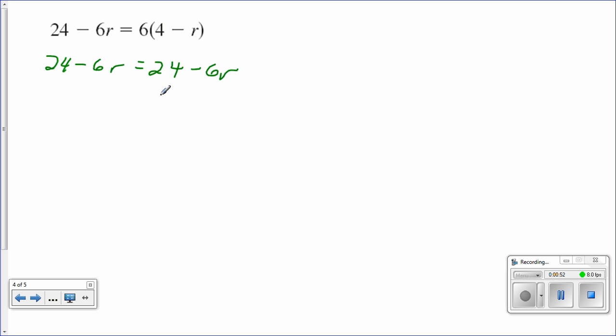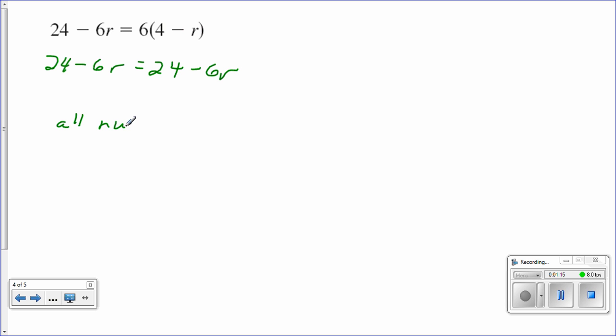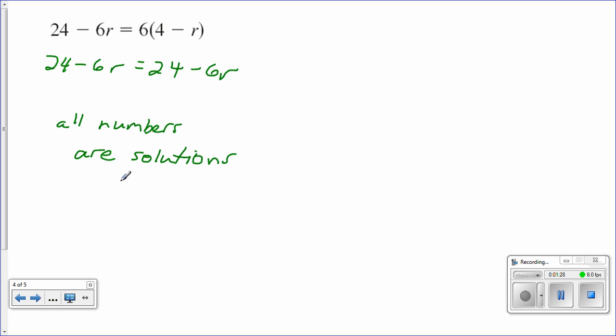So in other words, this equation has infinitely many solutions. Now, that's not how I would like you to answer this. If the instructions are to solve this equation, to me, the best response is all numbers are solutions. Or you could say any number is a solution.